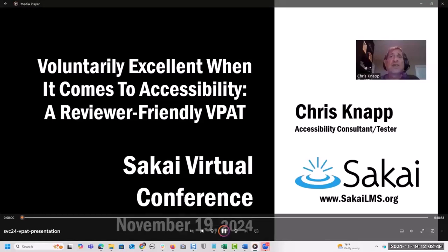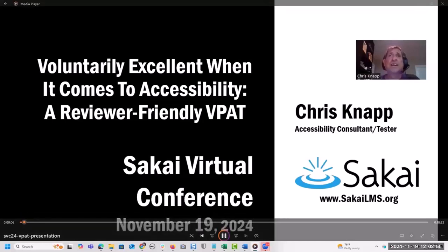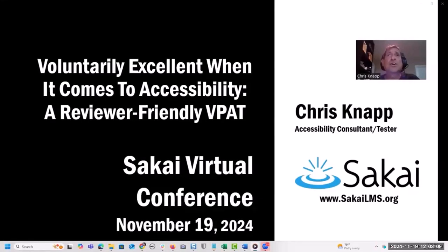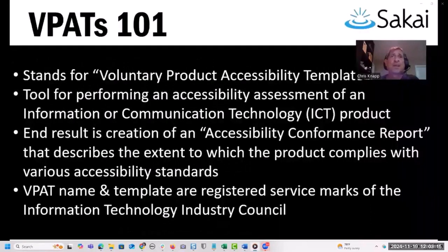Hi, I'm Chris Knapp, an accessibility consultant and tester and currently the Sakai accessibility team lead. Today I'm going to talk about our recent efforts to produce VPATs for Sakai 22 and Sakai 23 — more specifically, how we were able to reimagine and reinvent our entire VPAT process with the end user audience in mind, resulting in what we're calling a reviewer-friendly VPAT.